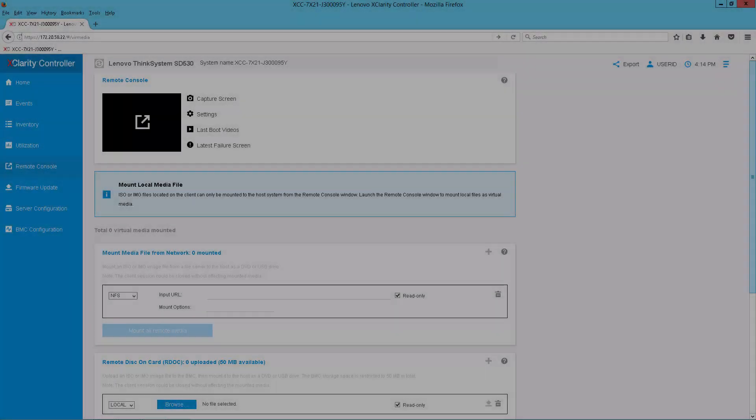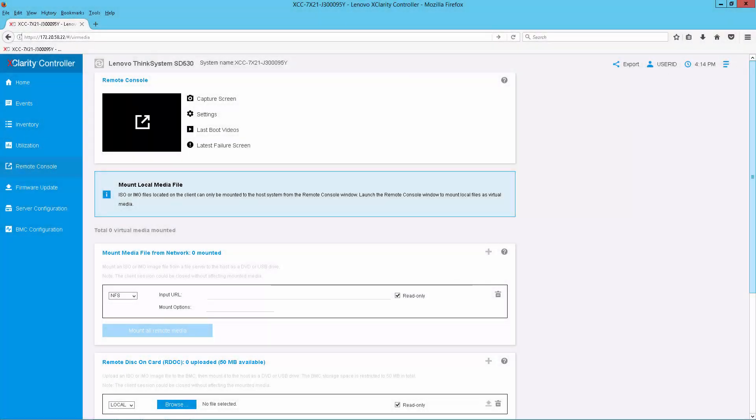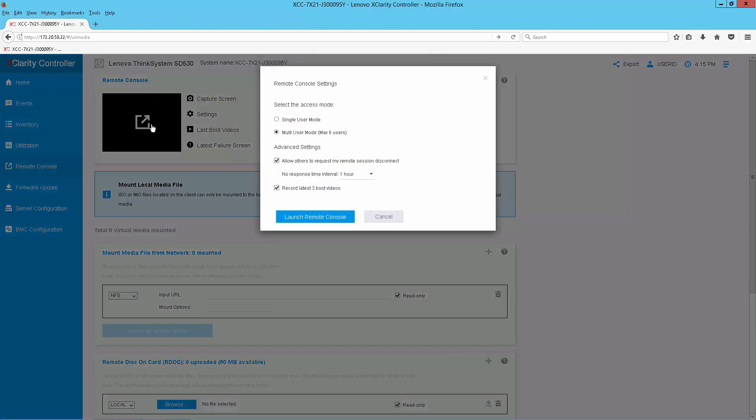Now we're going to apply this update to the remote server. We've already logged into the XClarity controller, so from here we'll launch the remote console.